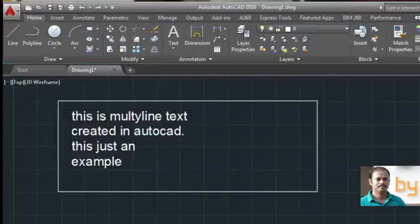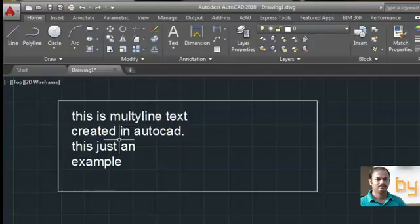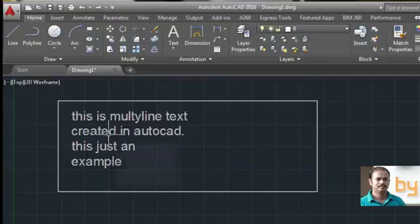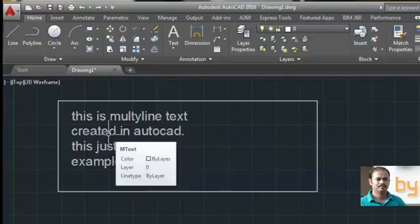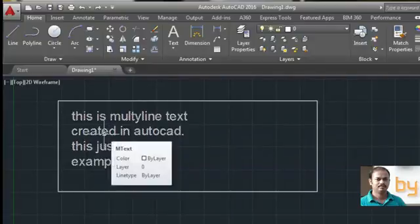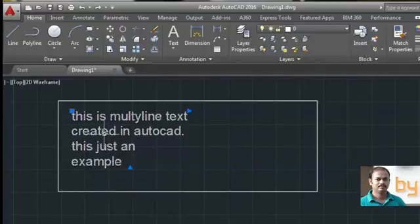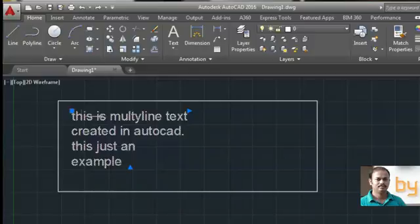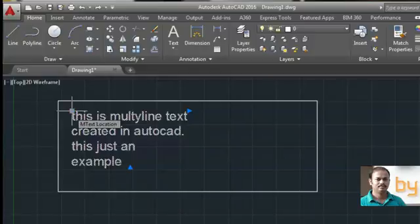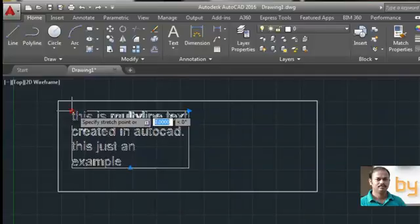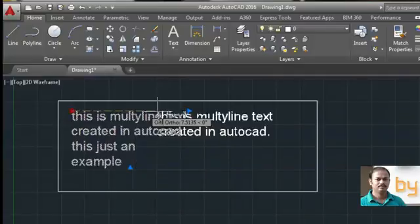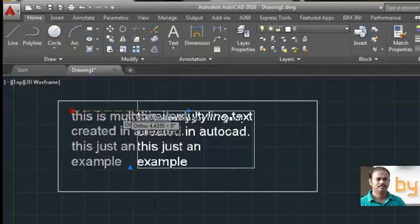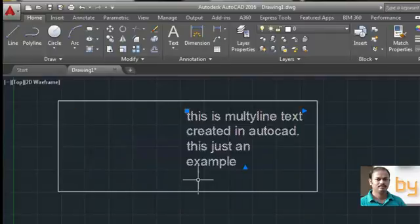If you want to edit this text again, you can select it. You can see here all these lines are considered as a single object. You can edit this multi-line annotation by choosing the grip. If you want to move this text to the right side, you can click and drag this grip and place it anywhere as you like.